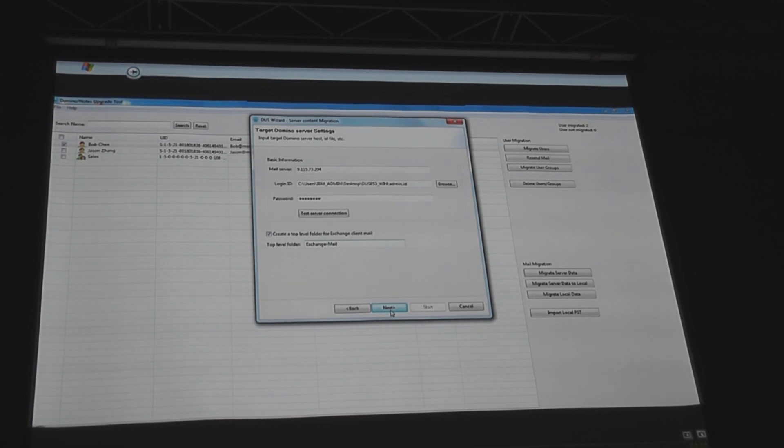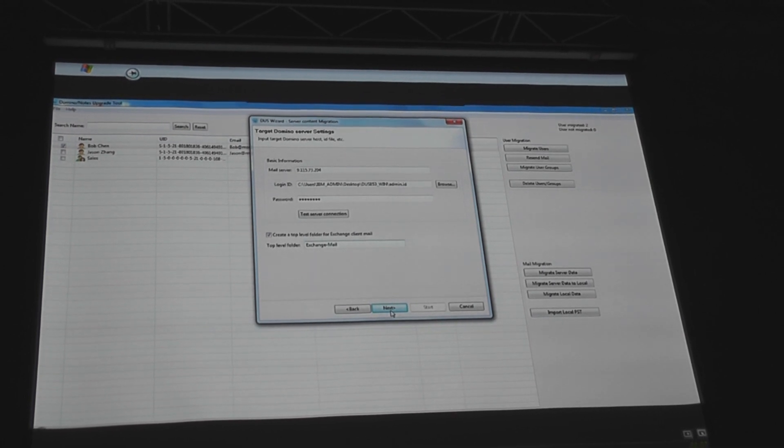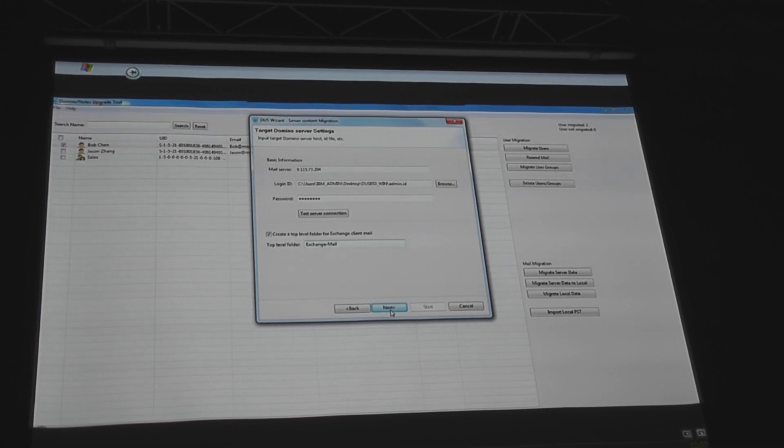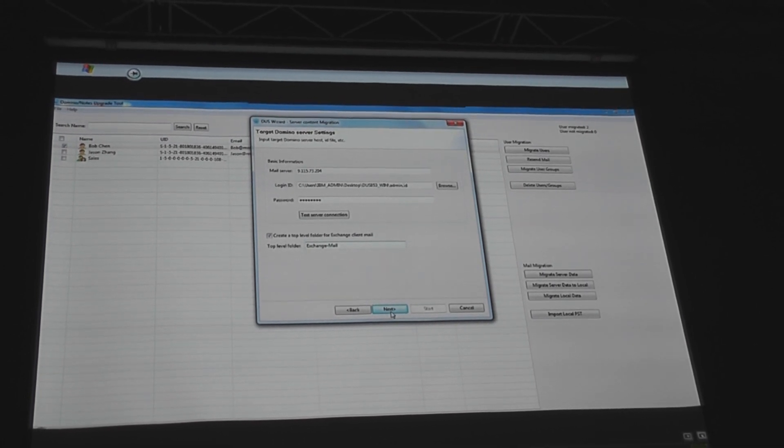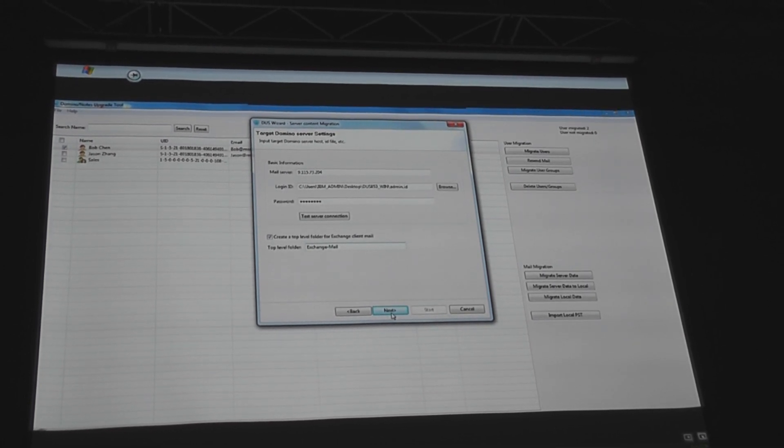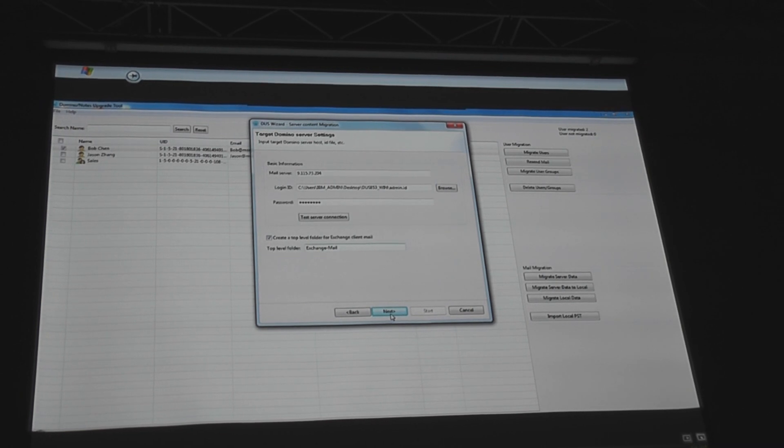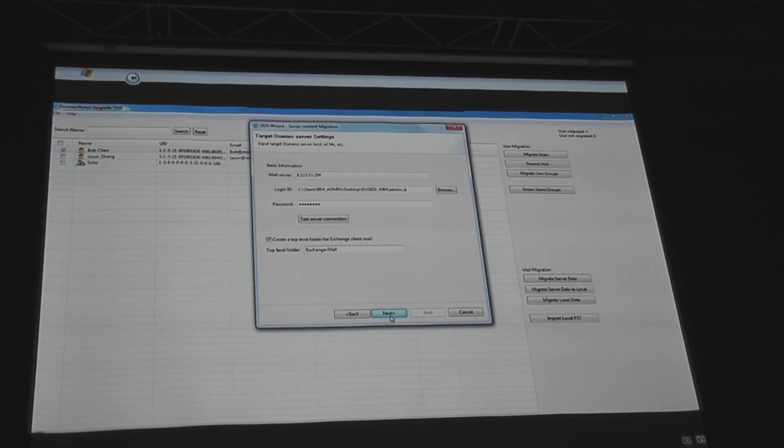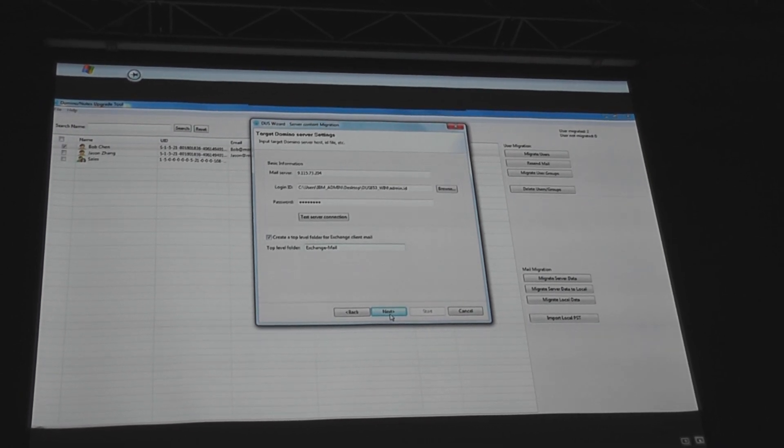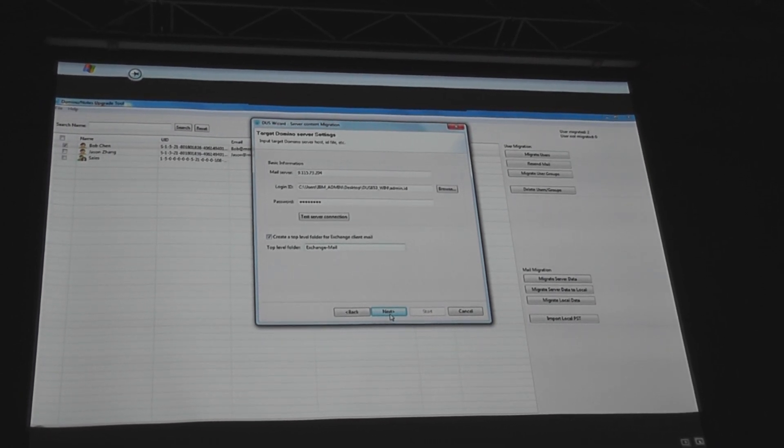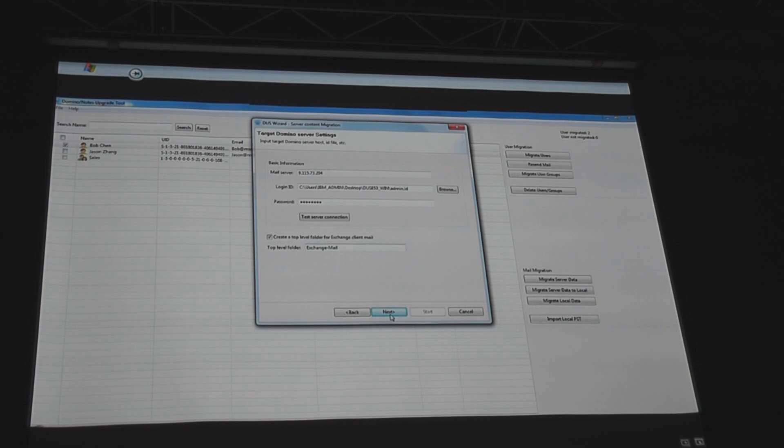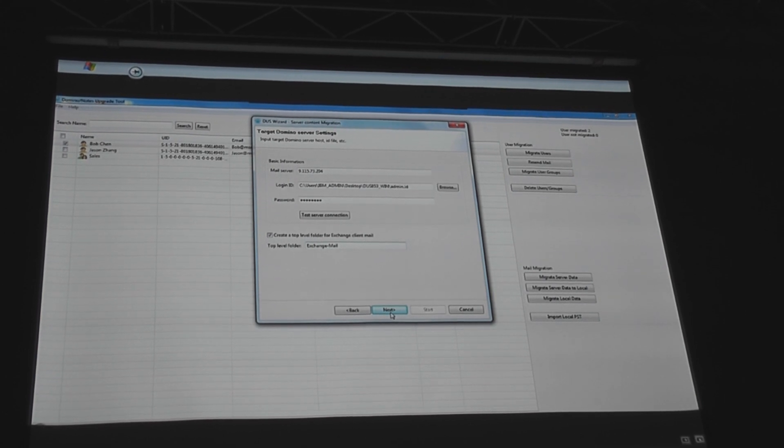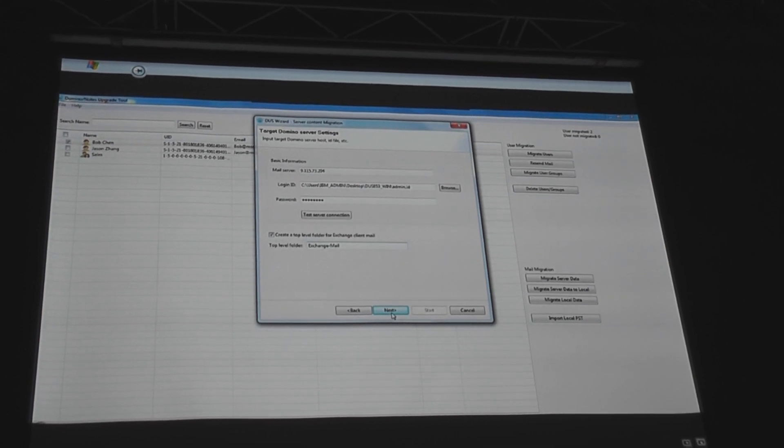but my users might never need to use that mail again. So why clutter the inbox? Let's create a separate folder. We'll dump the mail there. If they need it, it's available. If not, they can just use the inbox, which will be clean and brand new to use.